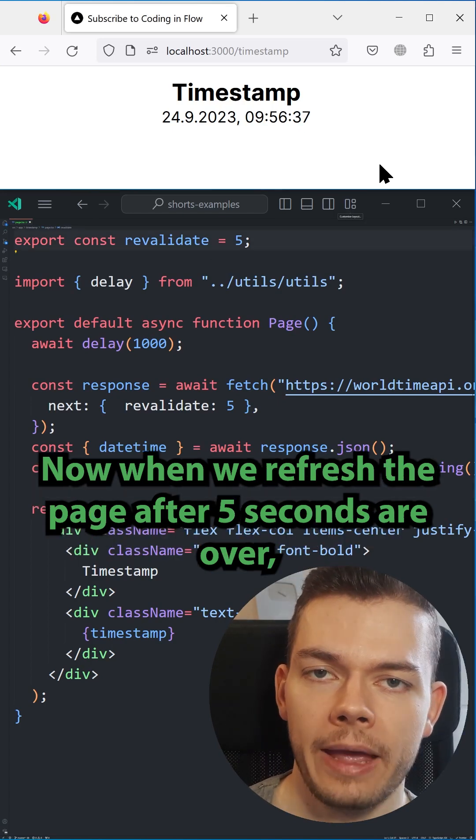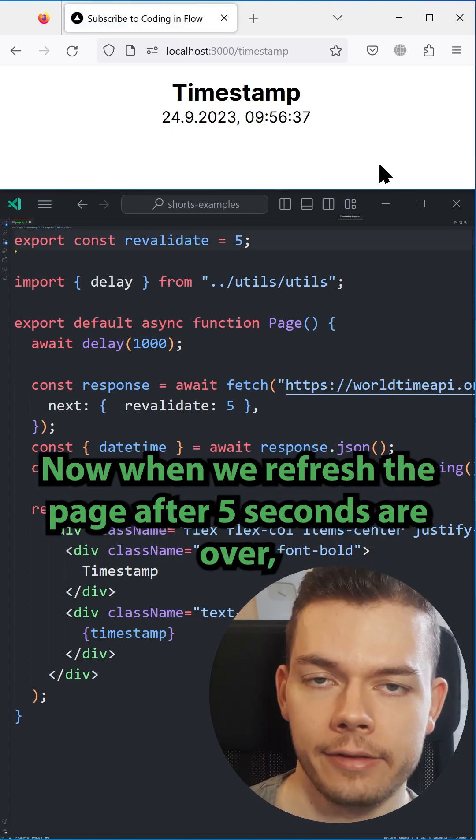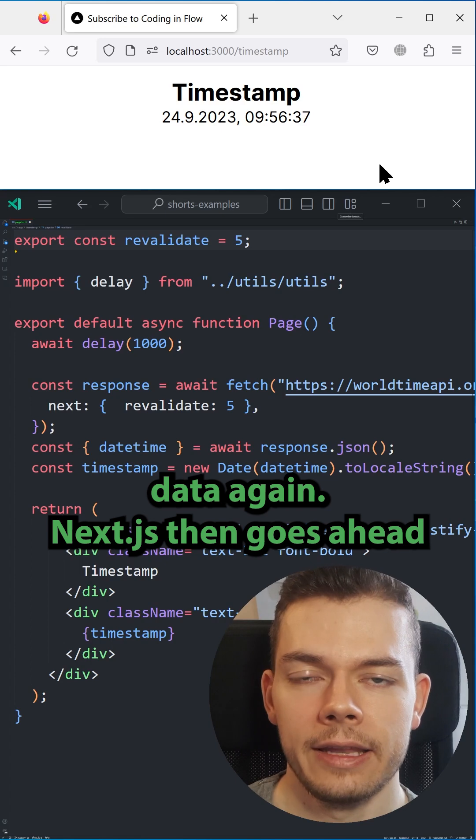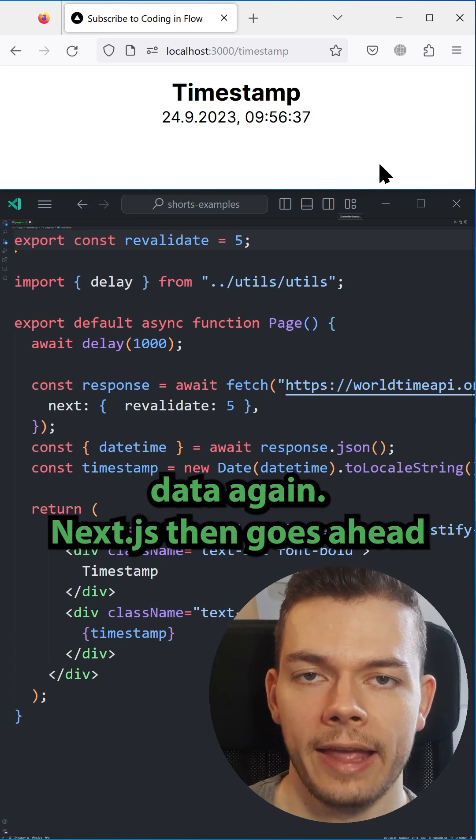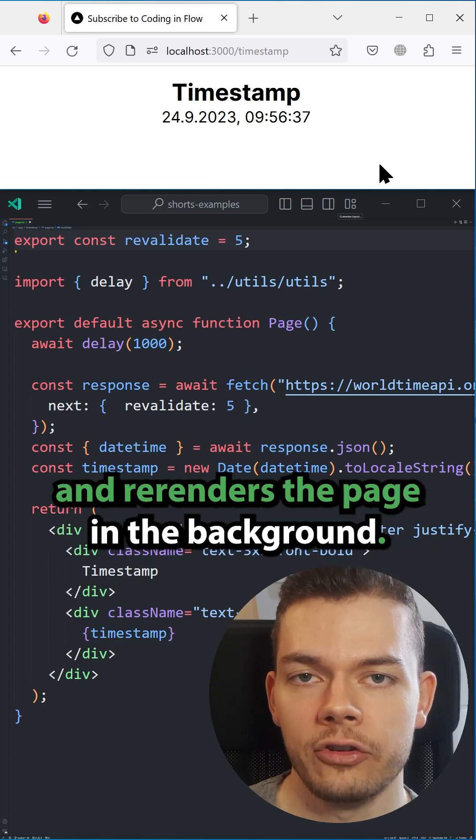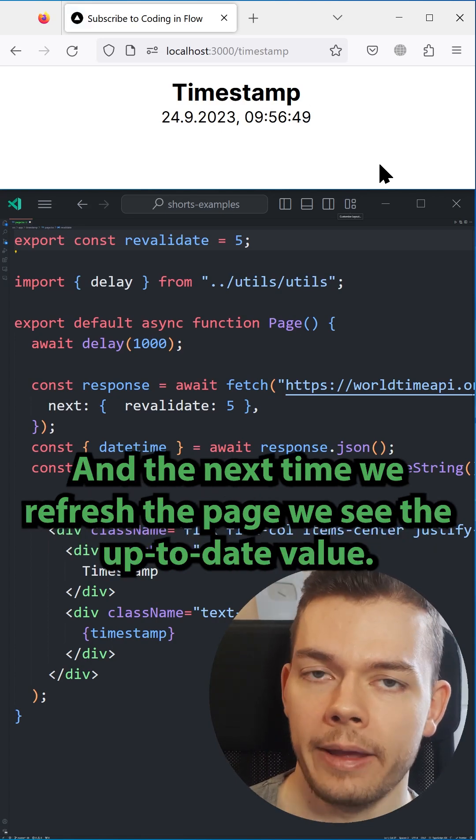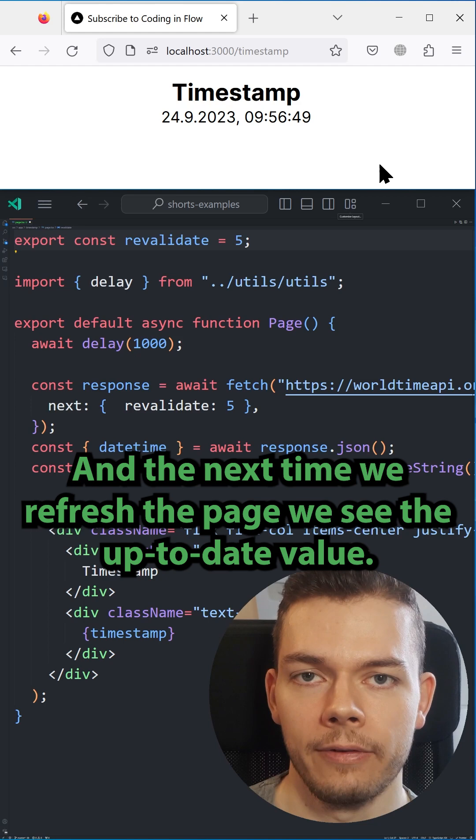Now when we refresh the page after 5 seconds are over, we first see the stale data again. Next.js then goes ahead and re-renders the page in the background, and the next time we refresh the page, we see the up-to-date value.